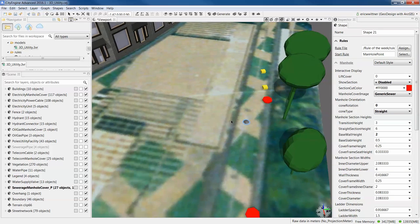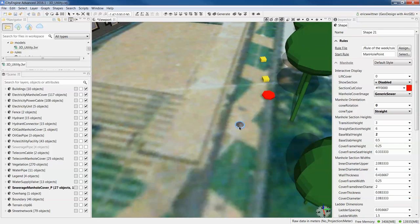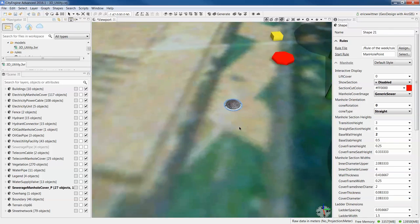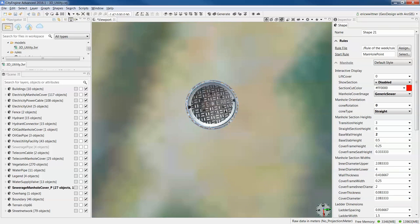Chris Wilkins, our CGA guru, put together this great rule that does manholes. Here we have the manhole cover. We can see it's labeled sewer under there.